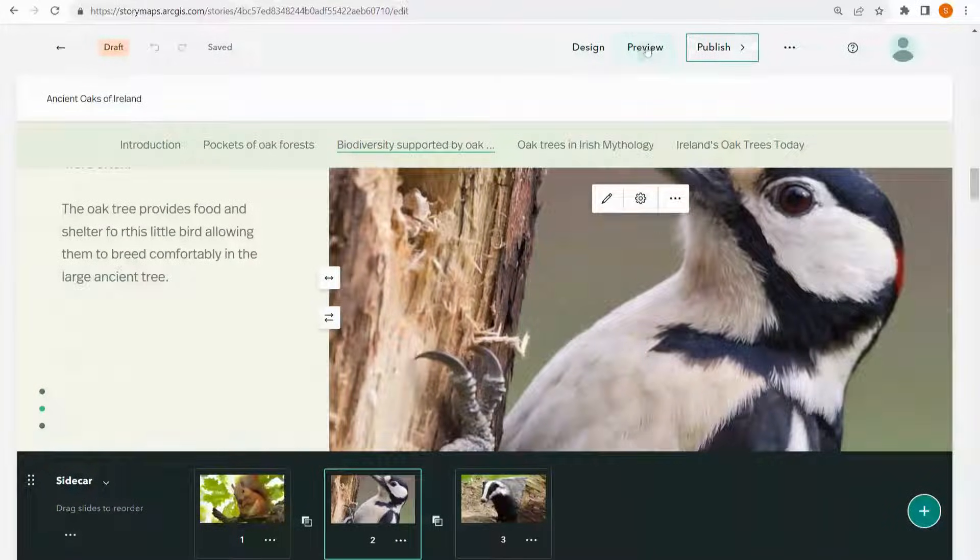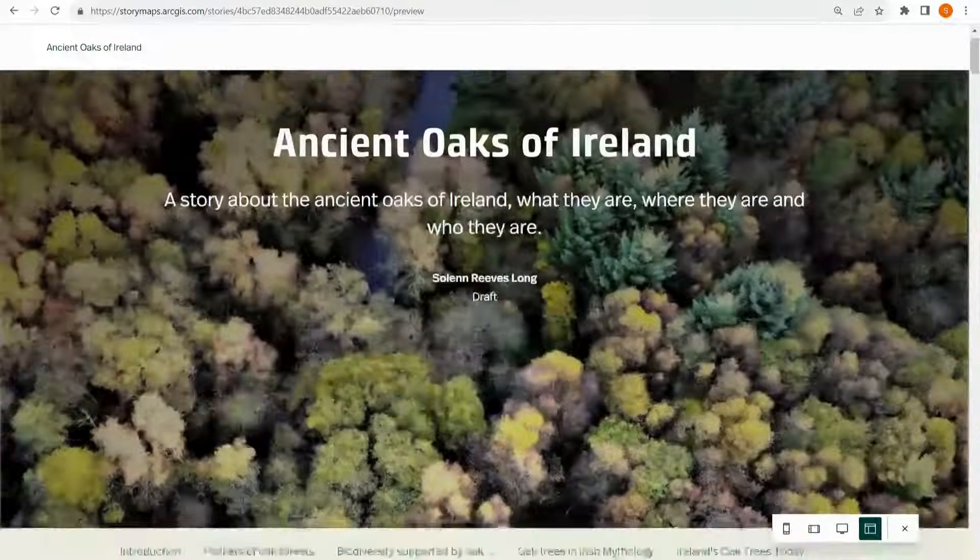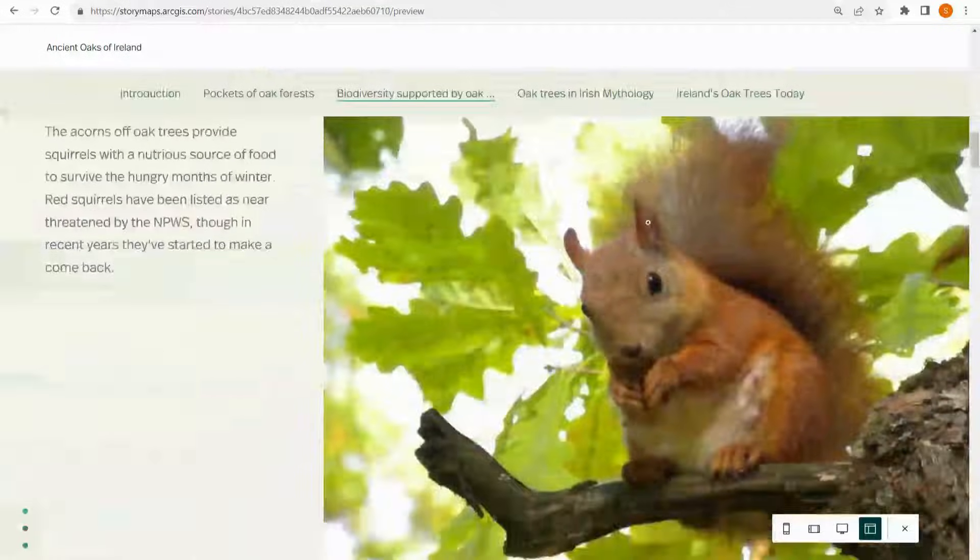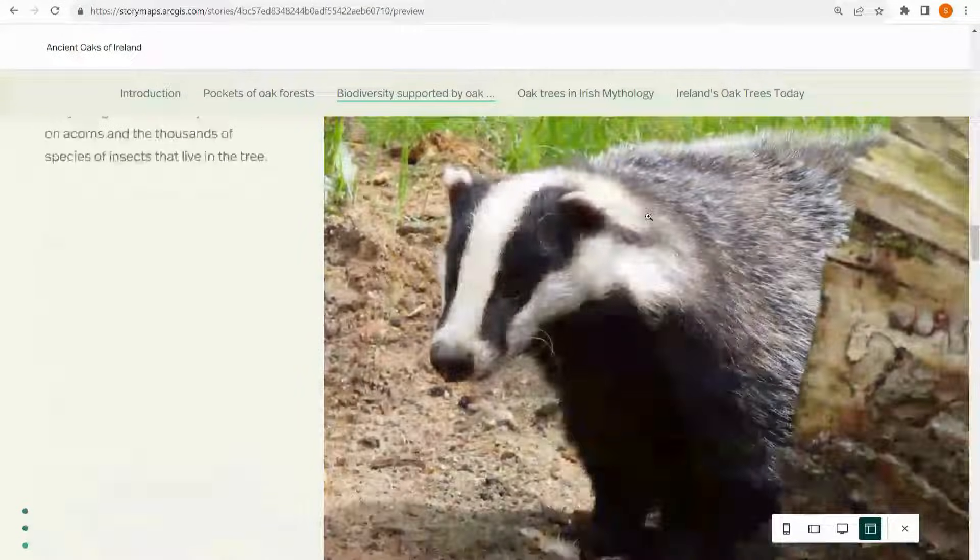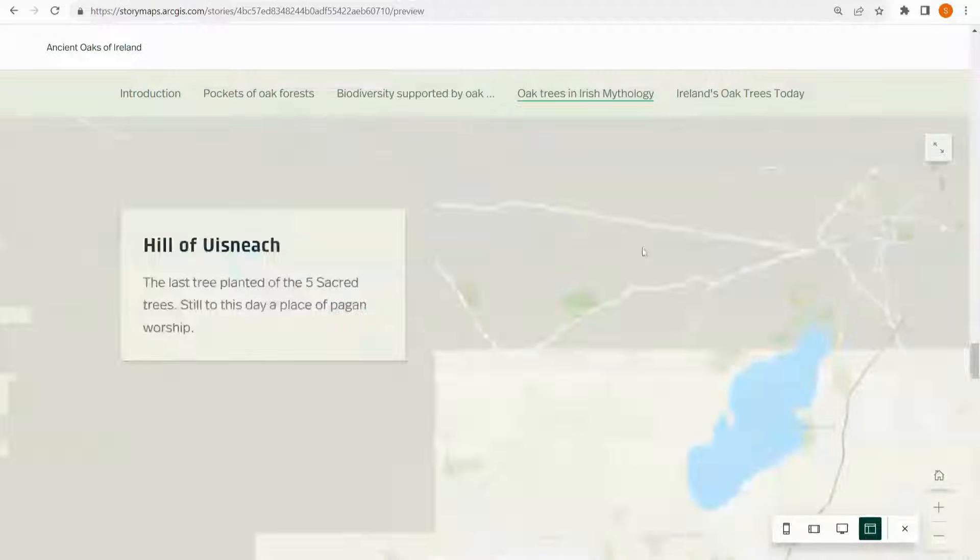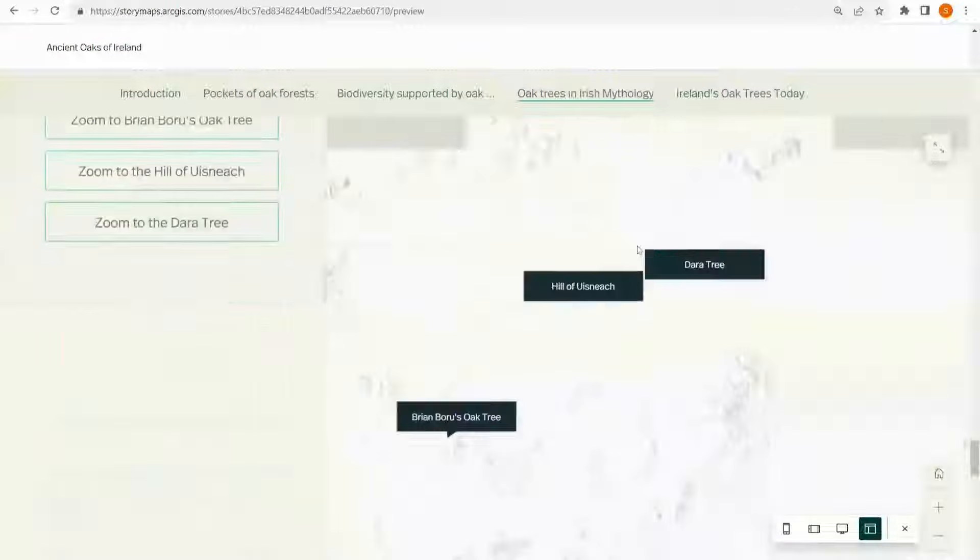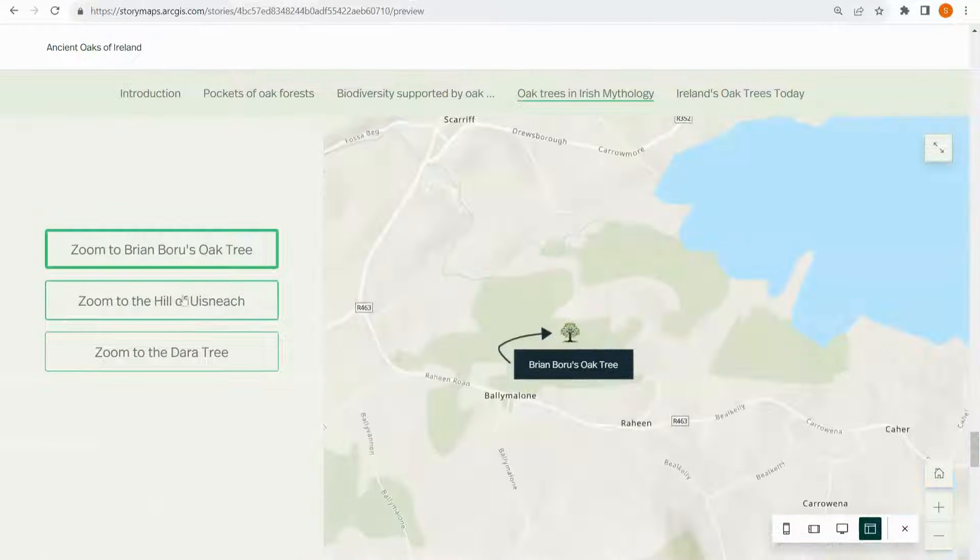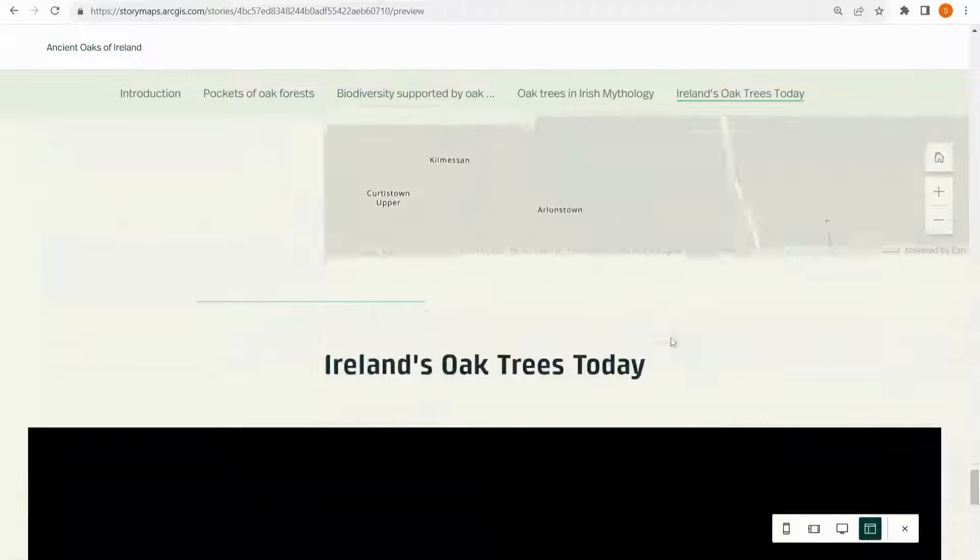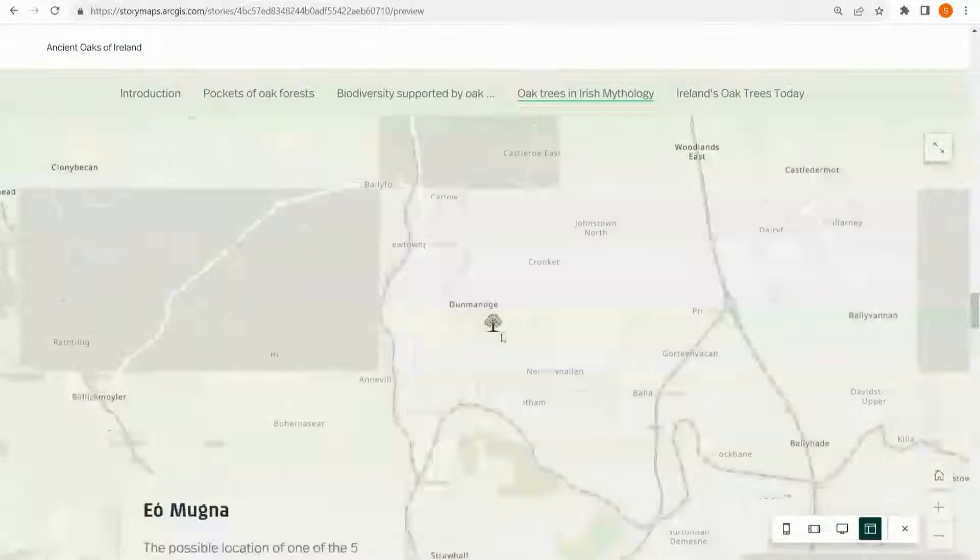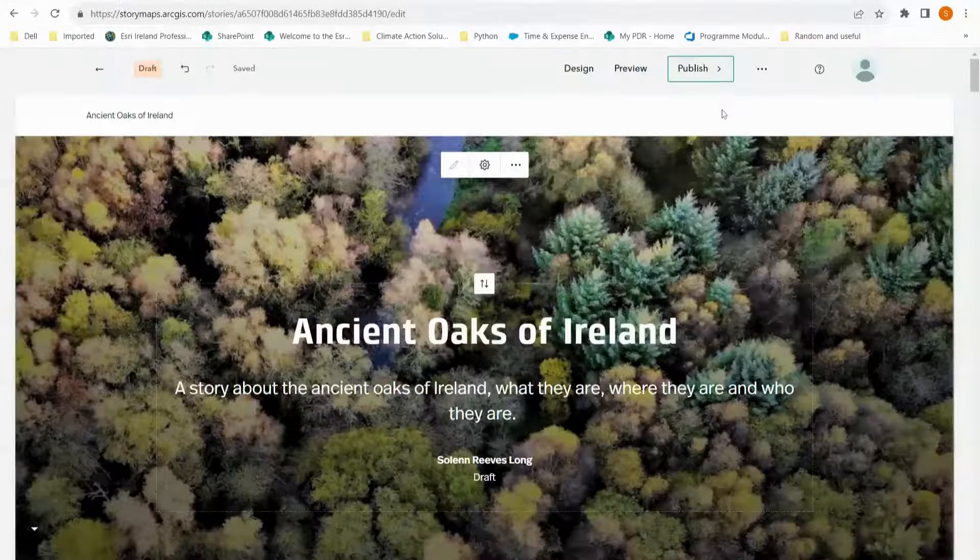But if I just click the preview button, Story Maps will take me to this other interface where I can have a look at what it would look like for the reader. And I can scroll through and make sure I'm happy with everything. Make sure that the map options work and that I like how everything's looking. Once I am, I can make any more final edits and then I can publish my story map.